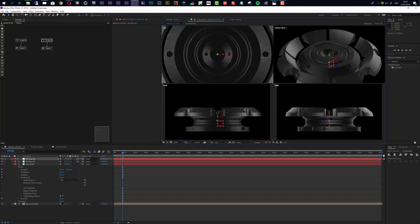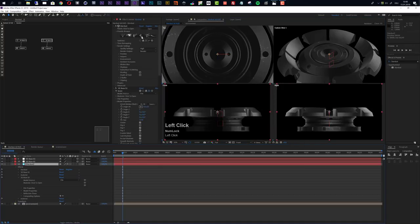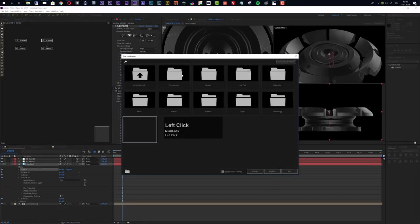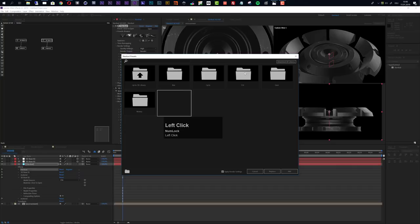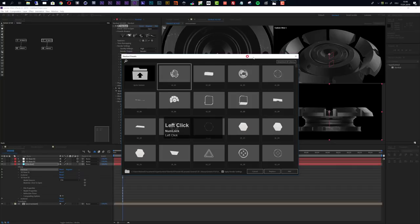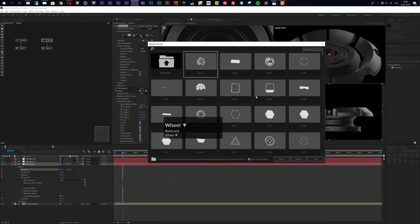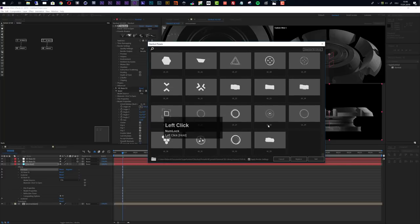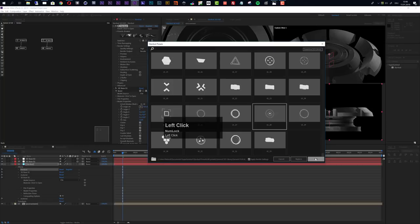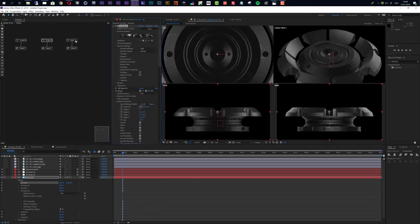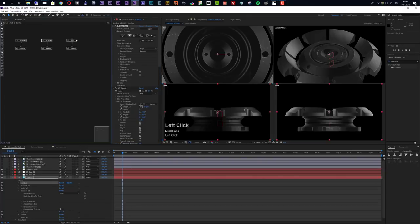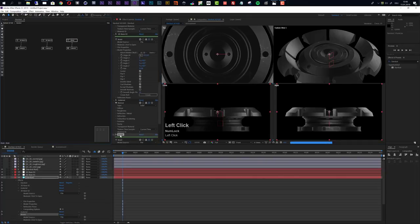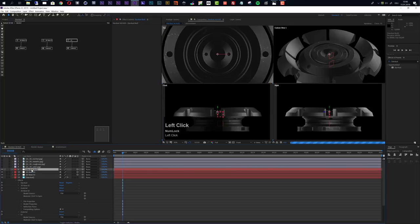Now I can add another element. With the Stardust layer selected, open the preset browser, go to 3D library Generic, and this time go to the 'f ui' folder which has some nice 3D user interface objects. I want to choose UI number 28 and add it to the scene. We have a new model and a new null, so let's rename them both to 'ui'.